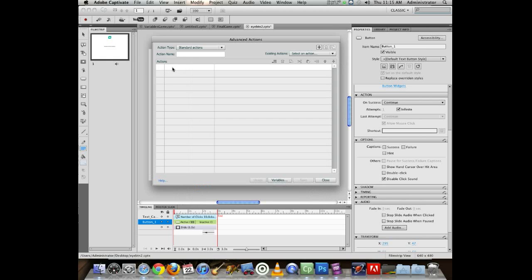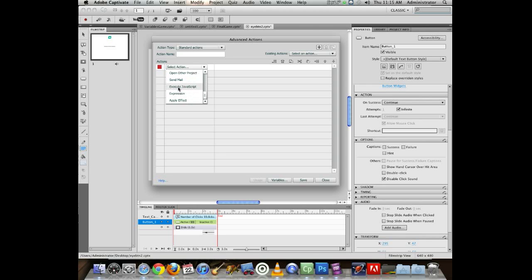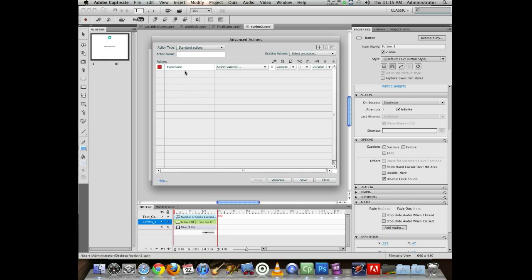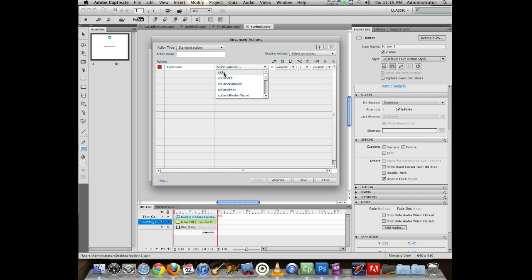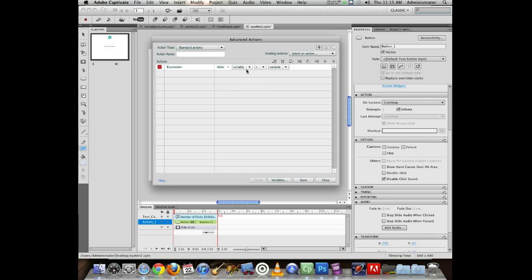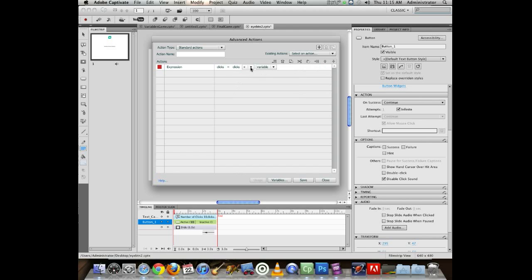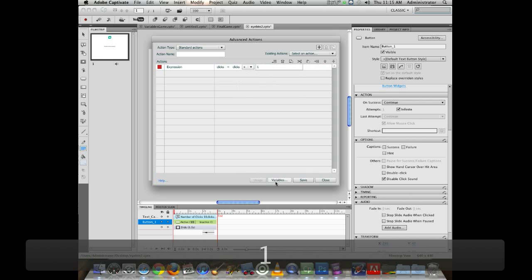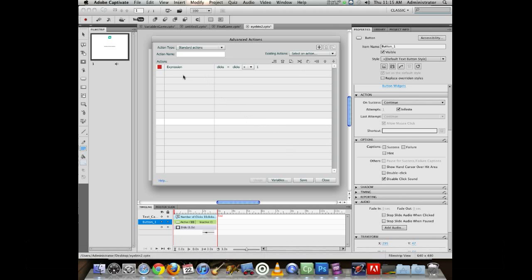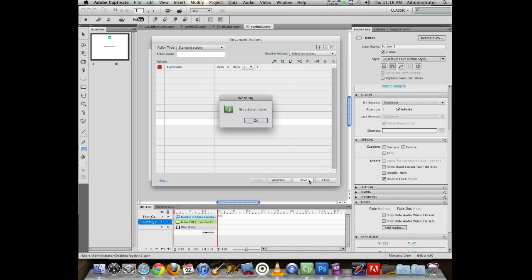At this point, I can double click under actions. Now I can choose things. I just want it to be expression. And the expression is going to be variable. And luckily clicks comes before CP so it does show up at the top of the list. Clicks is equal to, and I'm going to say clicks plus a literal and I will say one. So that now says clicks is equal to clicks plus one.